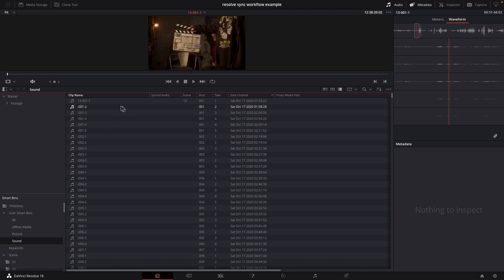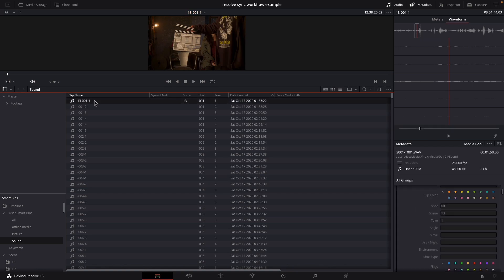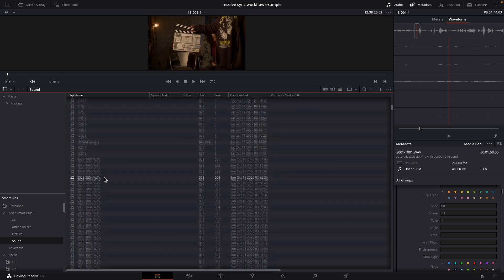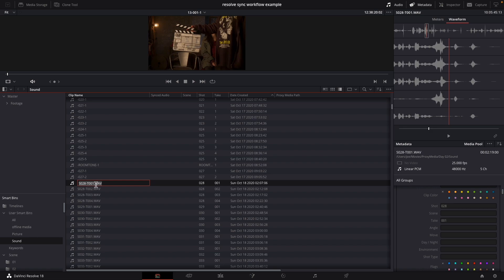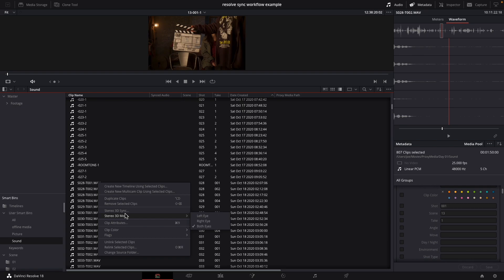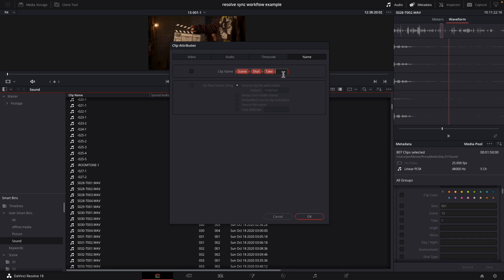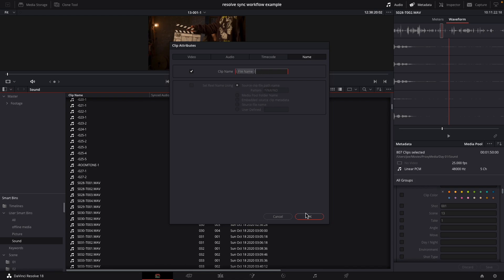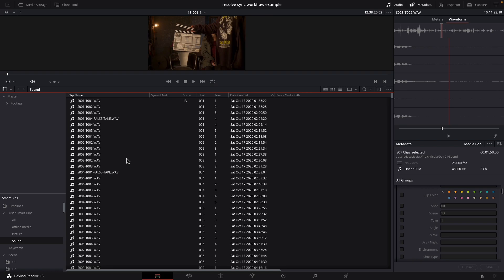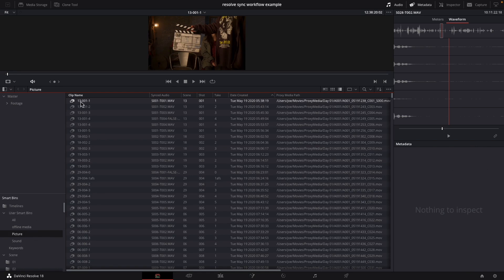Let's go to the sound bin. These names are kind of dubious; I just left them the way they were. Let's change that — most of them don't have a scene, these are just their file names. Let's take all of these and go to clip attributes, which I set to Command-9 because that's what it was in Final Cut Pro 7. Go over to name and I'm going to change it from scene-shot-take to the file name using the percent field substitution. Now the clip names are all whatever the mixer decided to call the files.